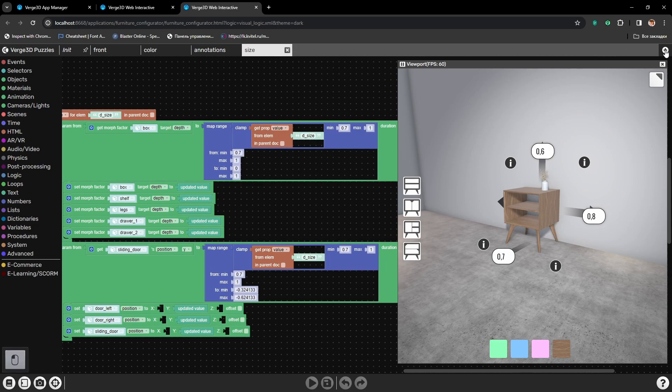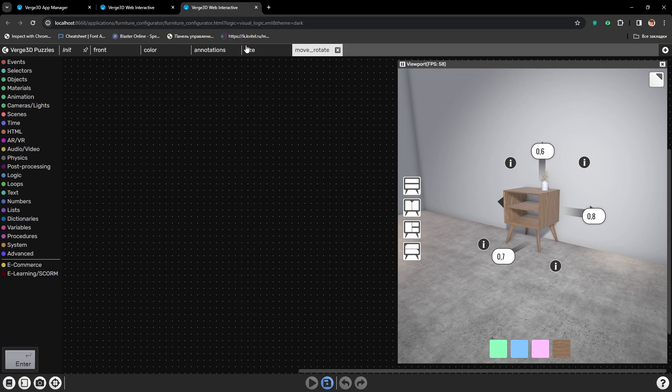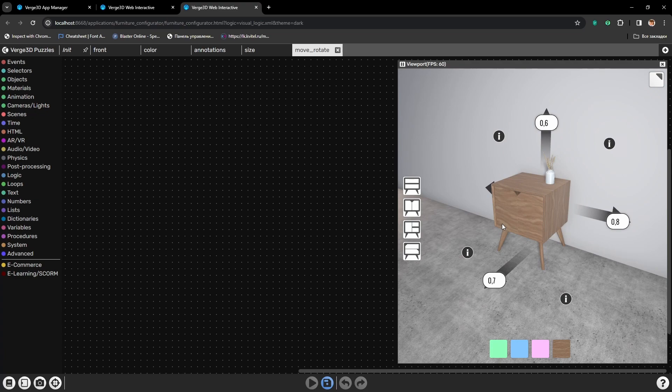Let's create a new tab and call it Move-Rotate. To add a possibility to open and close the doors, we will need two puzzles which will work in tandem.